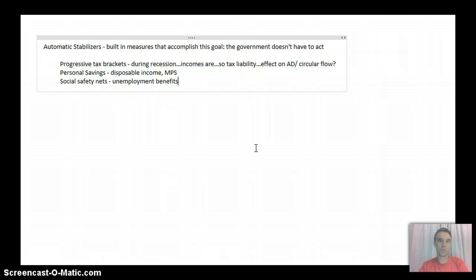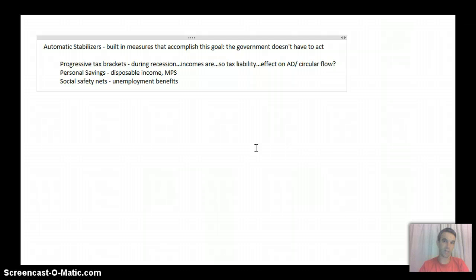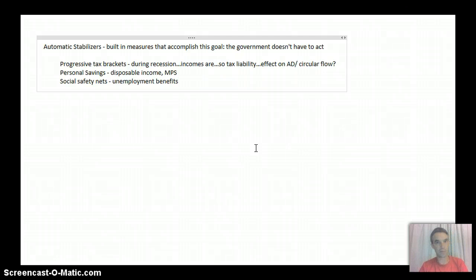Okay, then the last one's going to be the social safety nets that already exist. And again, that's the point. These are automatic. Nobody had to vote about these. Well, not anymore.